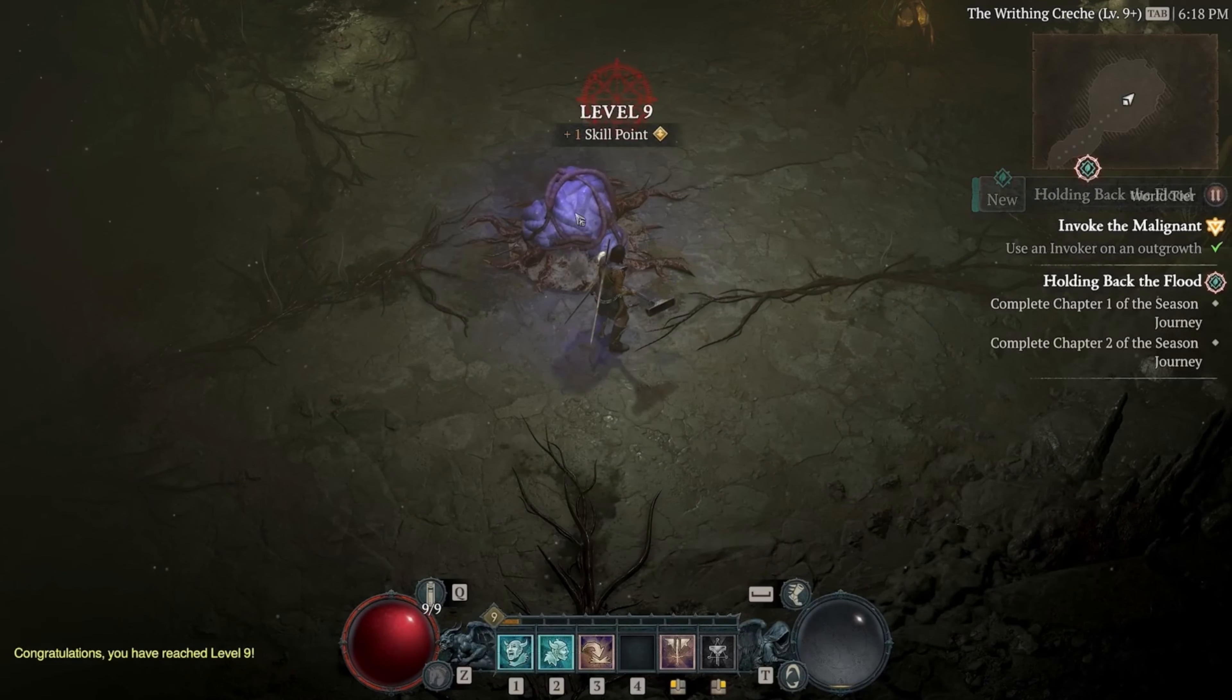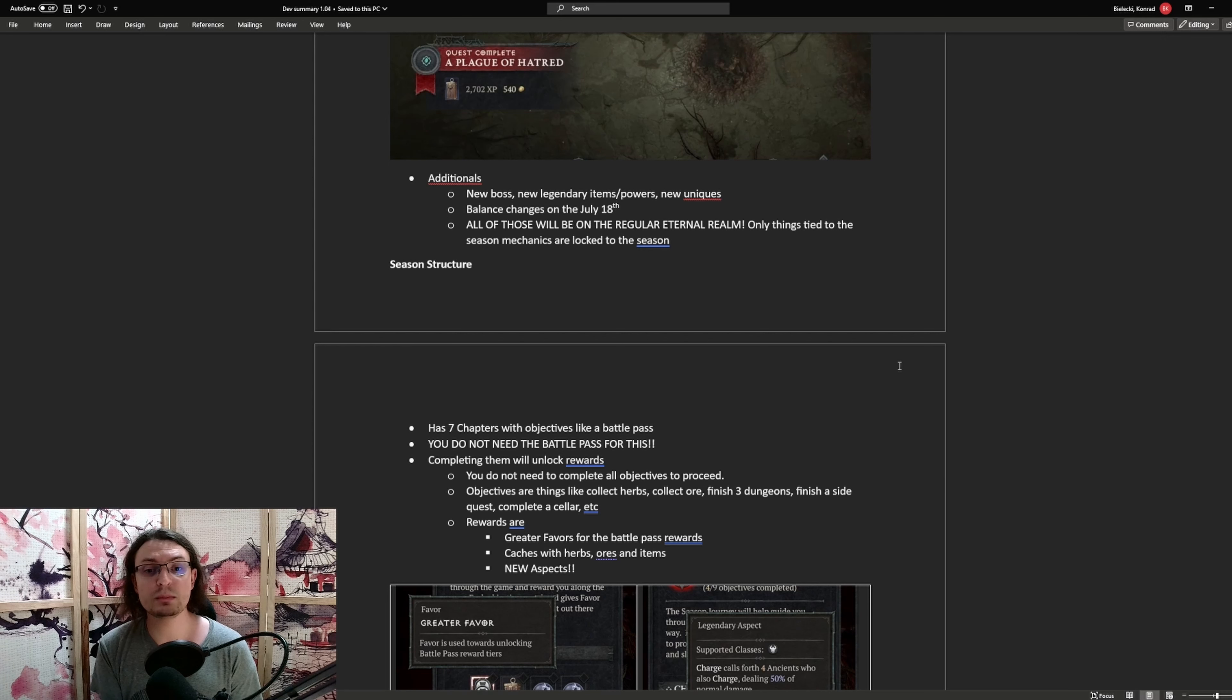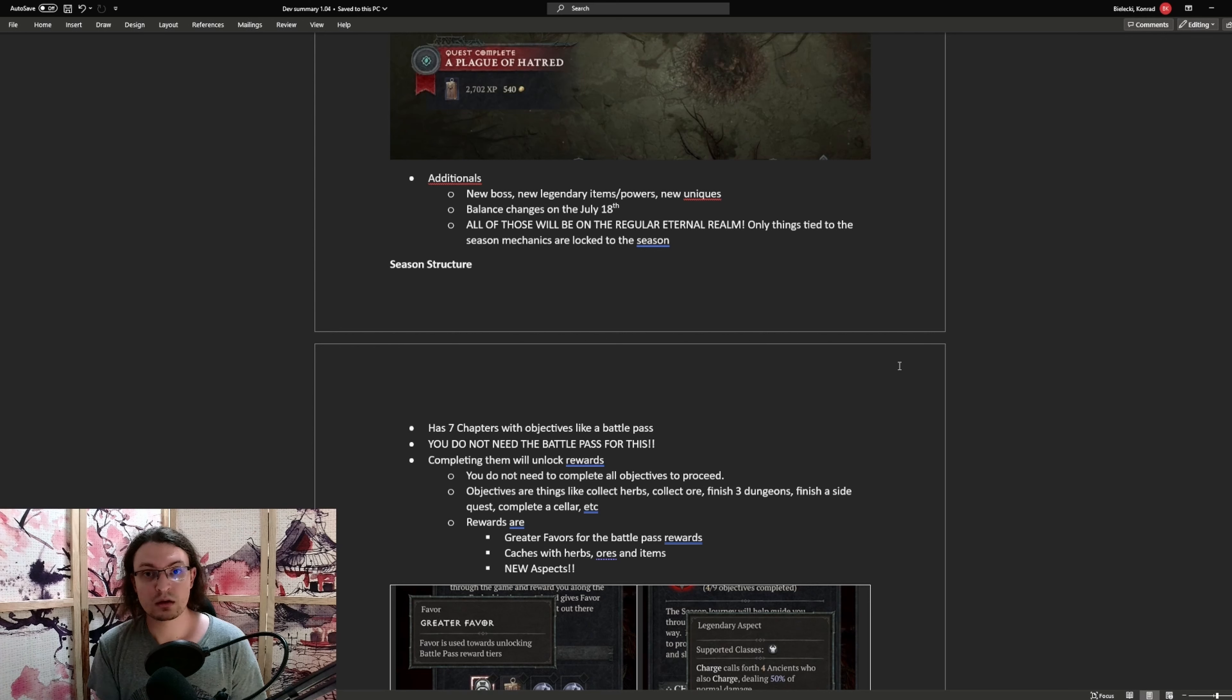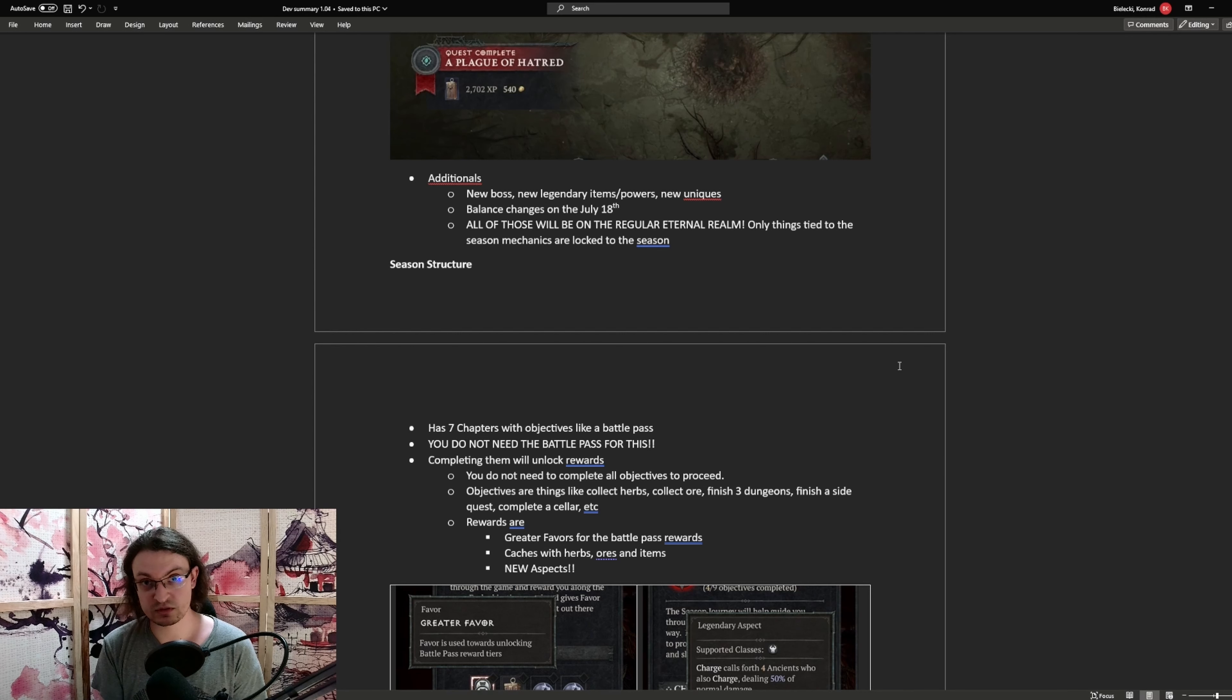Then there is also going to be additionals. So a new boss. Specifically, they only mentioned this one. I personally am guessing this one is another pinnacle boss, so something that's very hard content. There will be new legendary items and powers, new uniques, and balance changes. All of those will be available at the 18th of July, so two days before the season actually starts. This means all of those changes will be available at the Eternal Realm for you to explore, for you to test. However, like I already mentioned, the seasonal specific content, like the hearts, are not going to be available on the Eternal Realms.